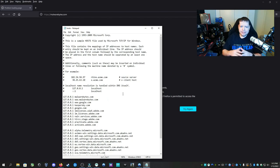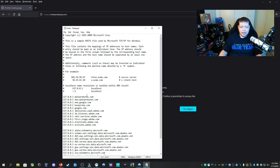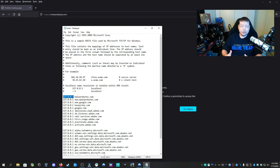This is the entire host file, which is designed for diverting IP addresses to somewhere else. And so if these things are diverted to 127.0.0.1, it means they're blocked. Your computer can't access them.